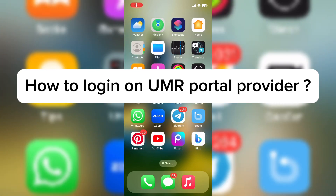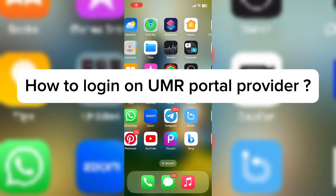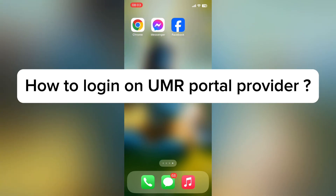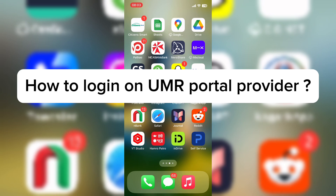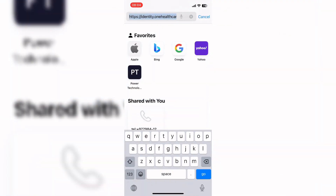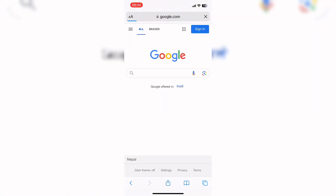Hello everyone, welcome back to our YouTube channel Beginners Guide. Today in this video I'm going to show you how to login on the UMR portal provider. To get started, let's open the Safari browser. Here, enter google.com and search